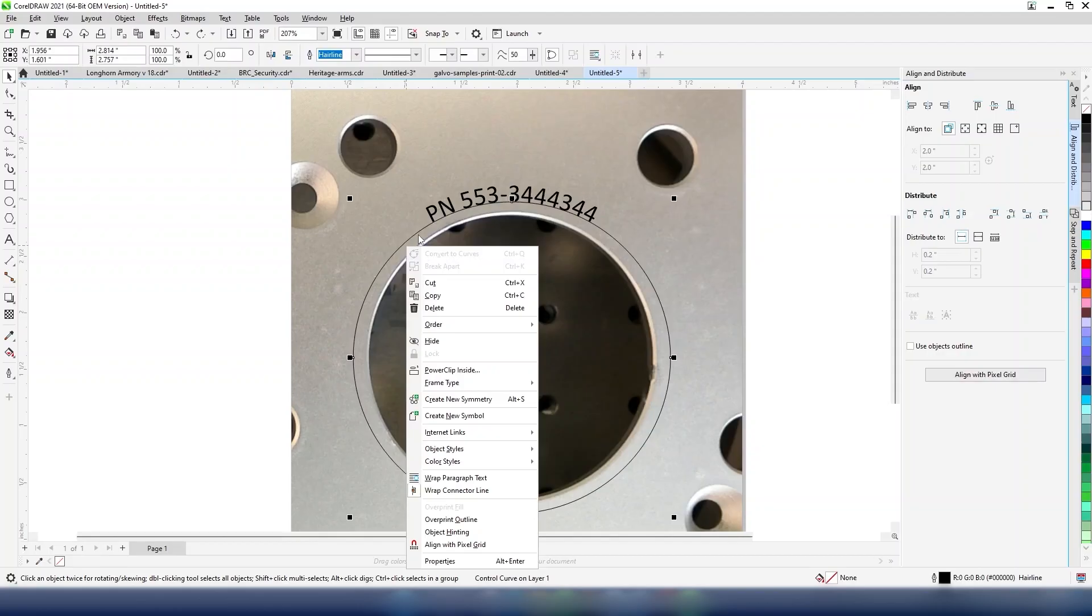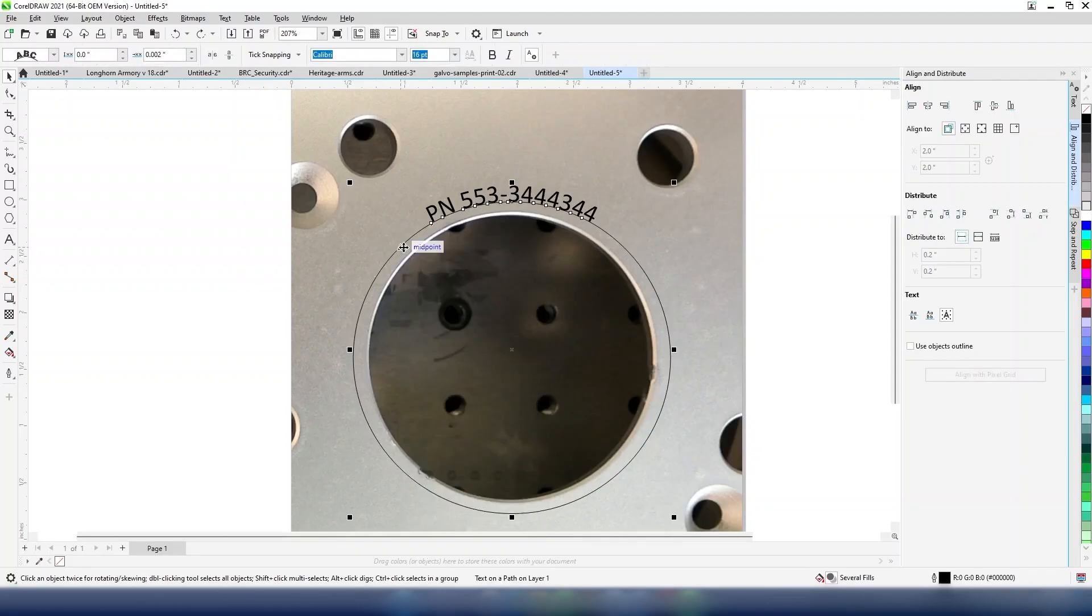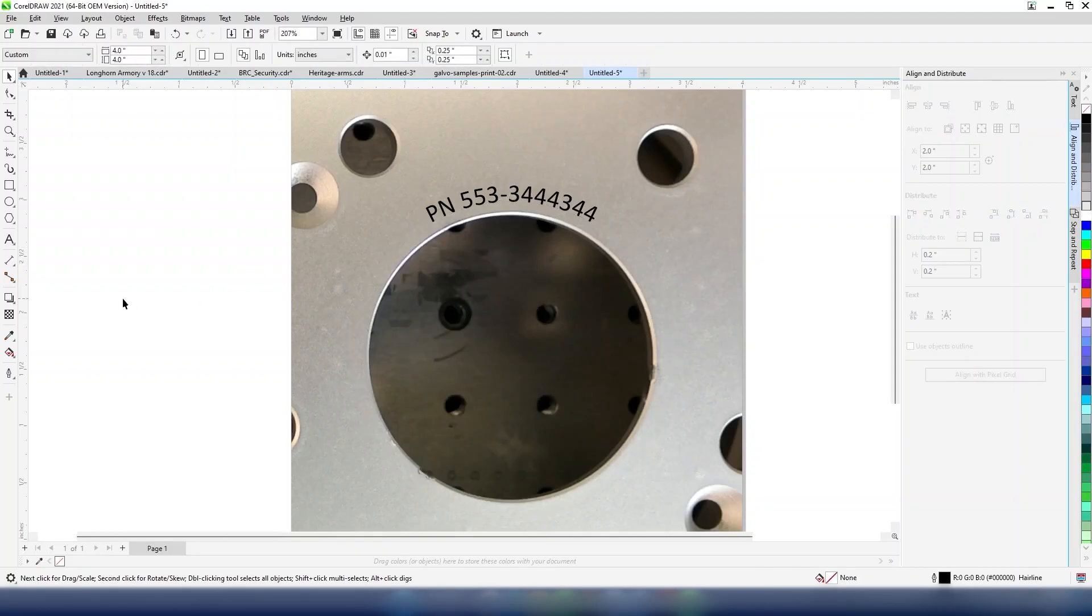Once the serial number is created, select the circle shape and delete it from the design.